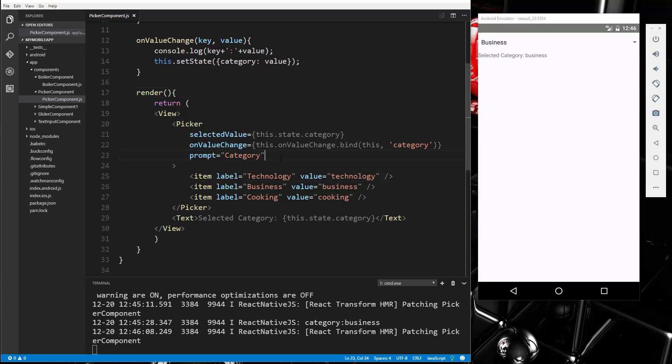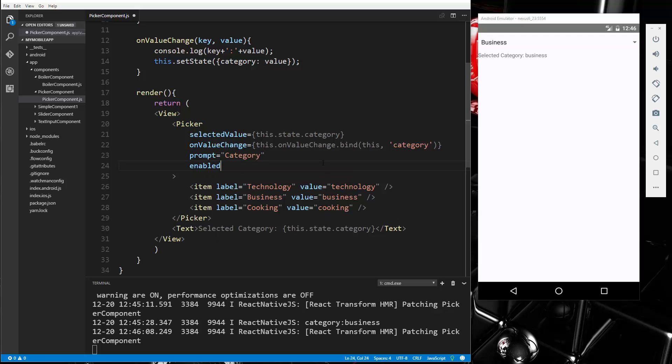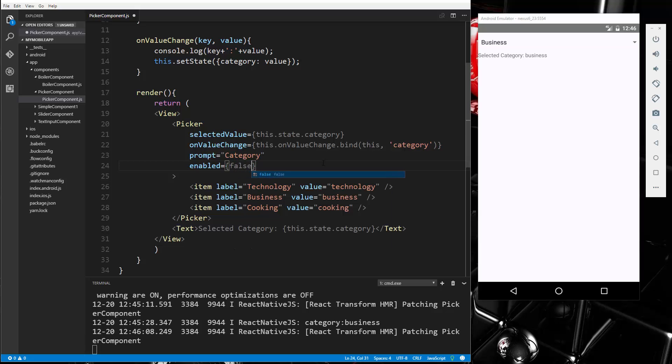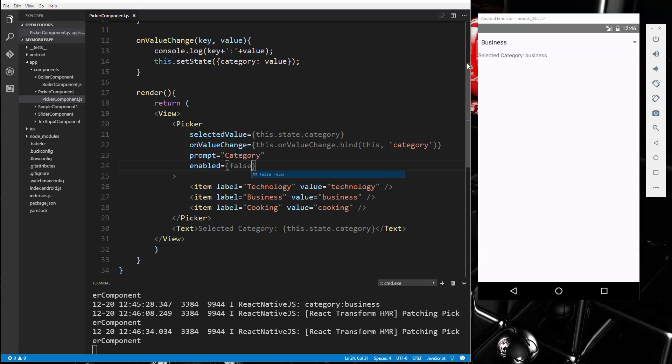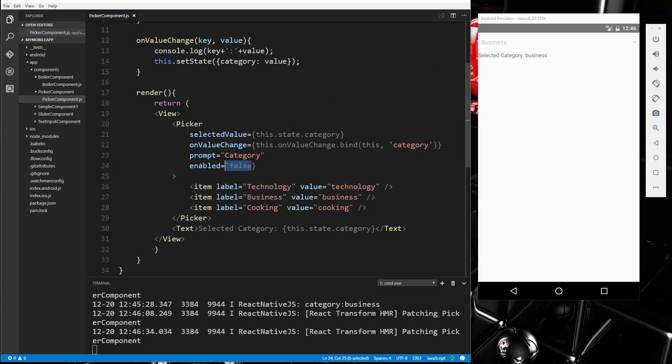Let's see what else we can add. We can disable it by saying enabled, obviously the default is true, but we can set that to false, and now you'll see that it's grayed out and I can't do anything with it. I'm just going to set that to true though.